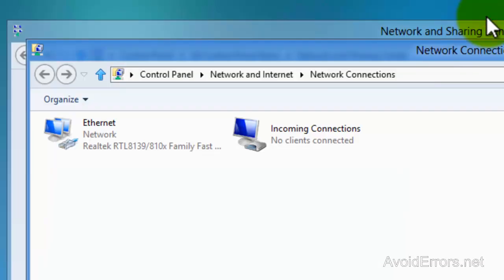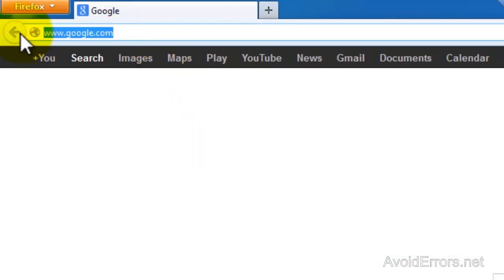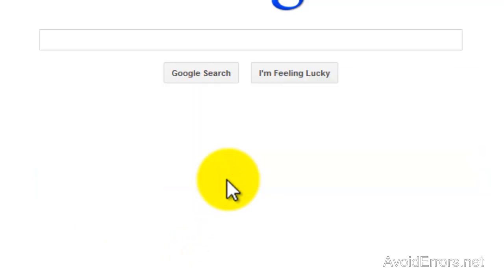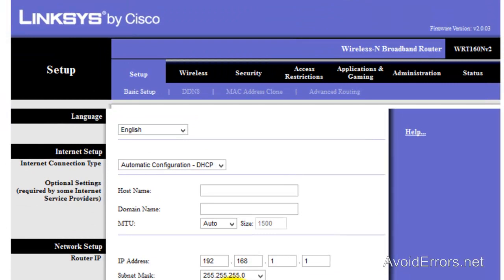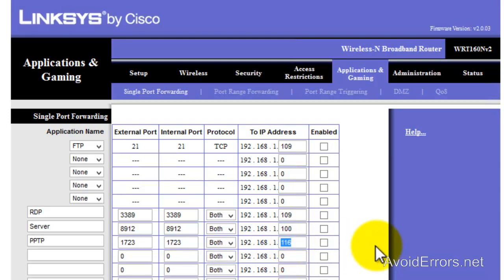Now open Internet Explorer or Firefox and type the IP address of the gateway — in this case 192.168.1.1 — and press Enter. Type your username and password; these are your credentials to log into the router. I'm using a Linksys router, so yours may be different, but it's basically the same. Go to Port Forwarding, then Application and Gaming, Single Port Forward. Select PPTP, and the port number is 1723, for both external and internal, both protocols. Enter the IP address of the server — in this case, the Windows 8 machine — and enable it.